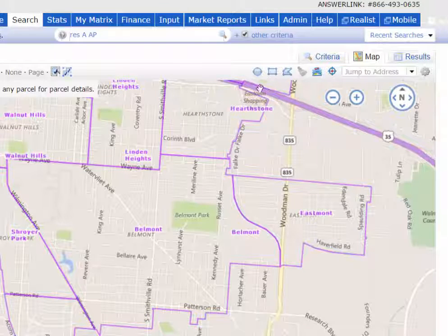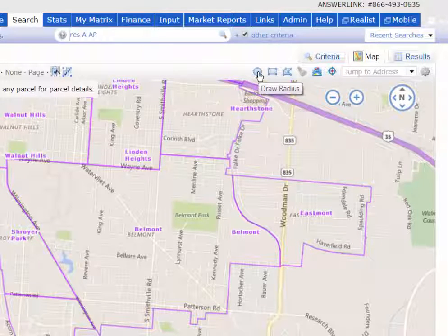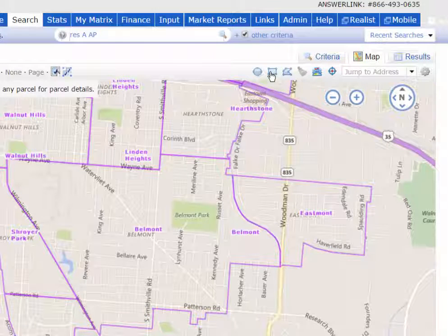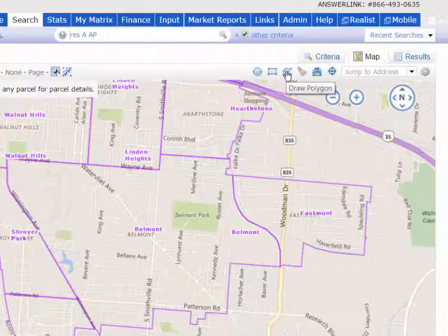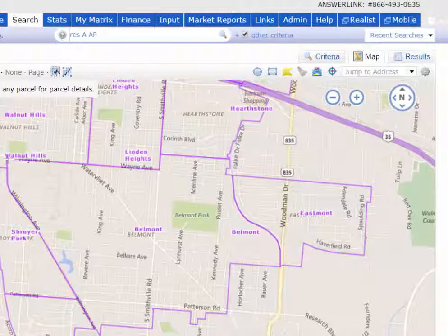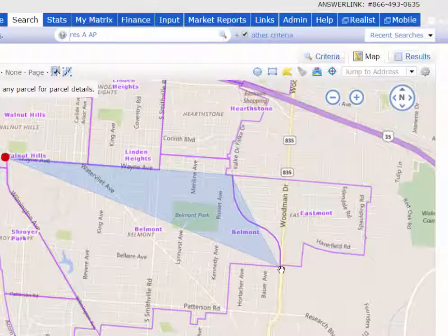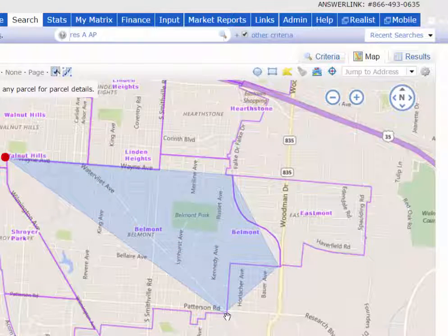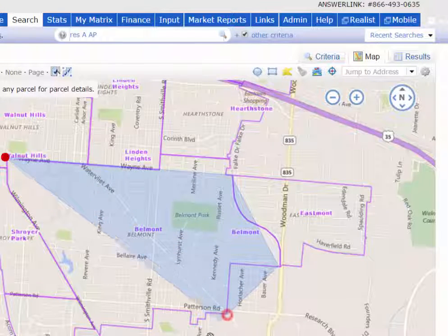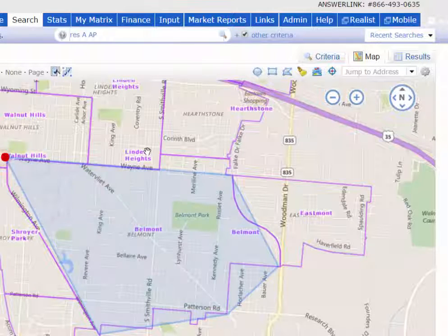Now I need to go back up here to the top and pick one of my drawing tools — the circle or radius, the rectangle, or the polygon. I'm going to use the polygon and very quickly I'm just going to pick some major corners of this map. You'll see in a minute why I'm doing this, and then I click the red dot to finish.